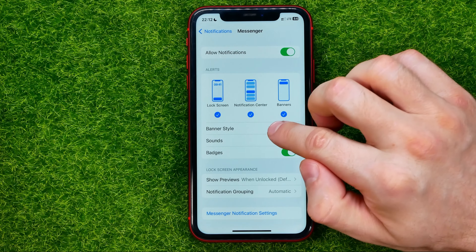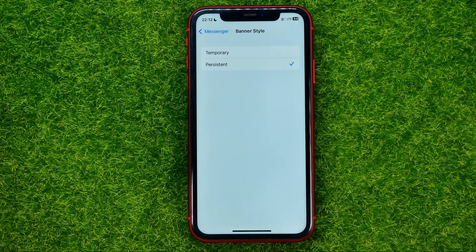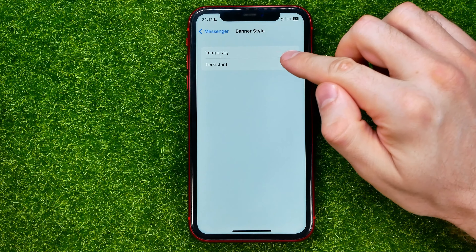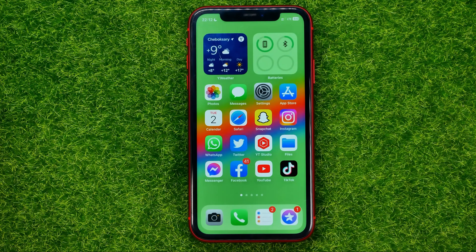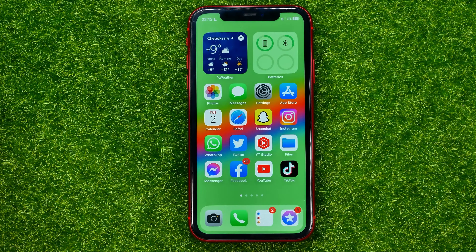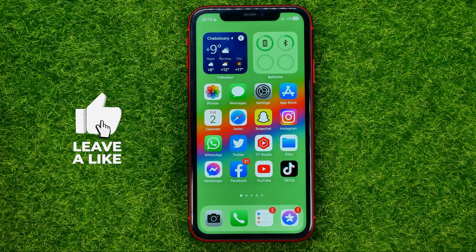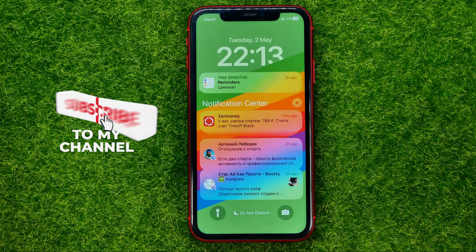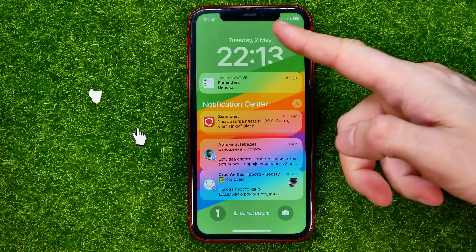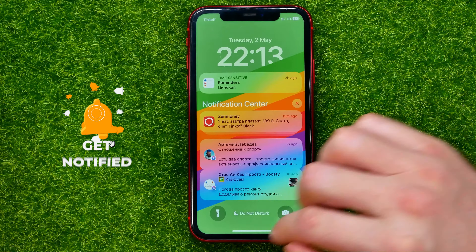After that, tap banner style and change it from temporary to persistent. After that, you can hop out of settings, and from now on, if someone unsends a message in Messenger, you will still be notified and you will find that message right here in the notification center.